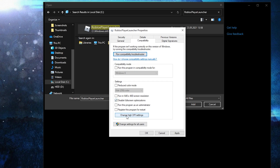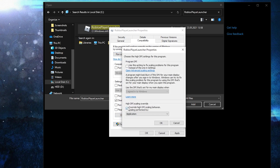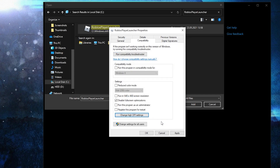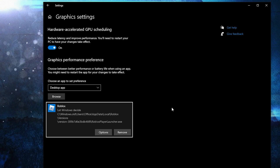Go to Compatibility, check 'Disable Full Screen Optimization', then go to 'Change High DPI Settings', check this box, then press OK, Apply, OK. Then select it and press Add. When you have this here, press on Options.